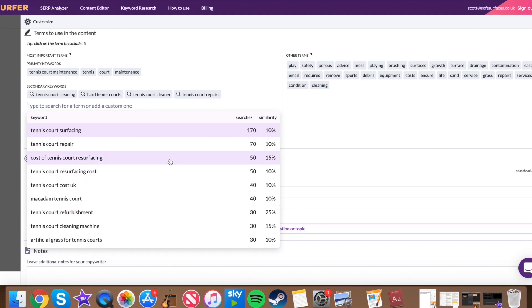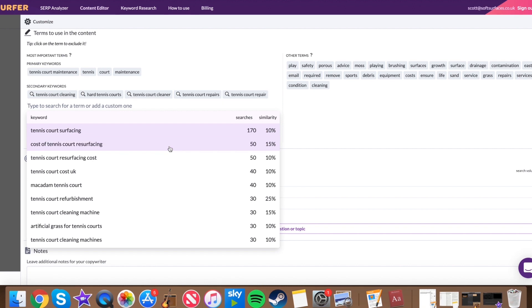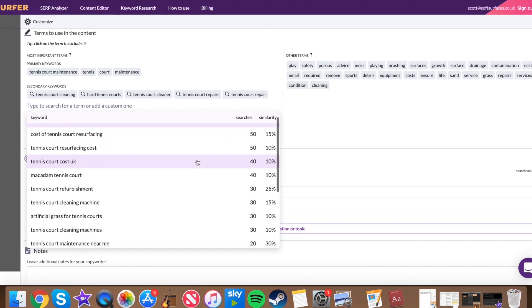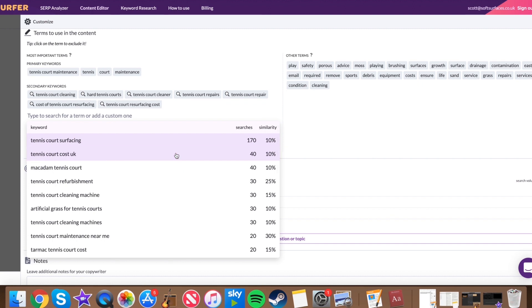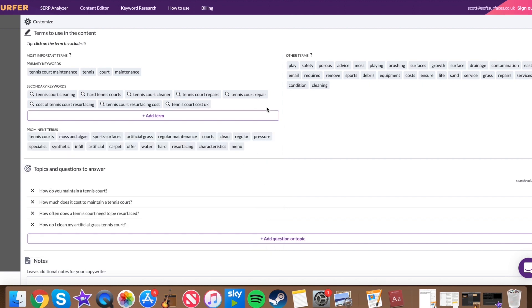And it kind of just gives you a good guideline really. So for example, we're going to go through quickly now and think, okay, tennis court repair, that's absolutely perfect. Tennis court resurfacing that's under maintenance. The cost of tennis court resurfacing, perfect. Tennis court cost. You could say maybe it's not specifically about maintenance, but it's a good keyword to get in. So we'll throw that in as well. You know, you could determine this based off your own logic of your industry and your niche and add in as many as you want.